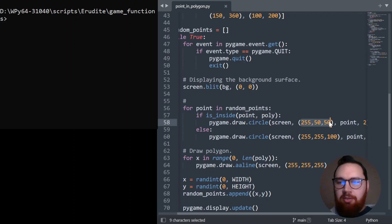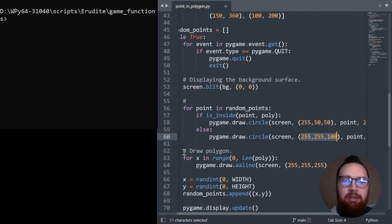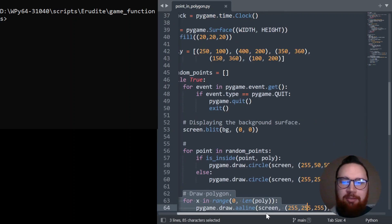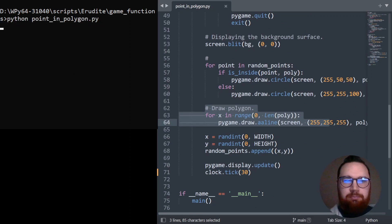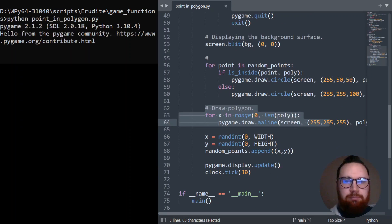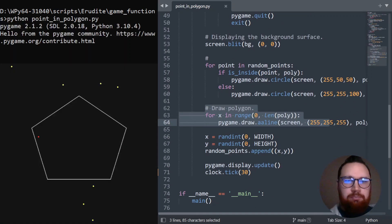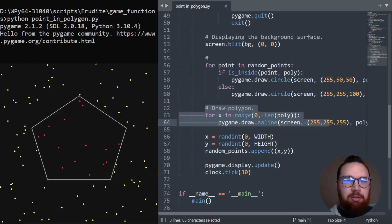I think that's a red. And if it's outside, we color it a yellow. And we then just draw the polygon on top. So let's see this as it runs. And there we go.